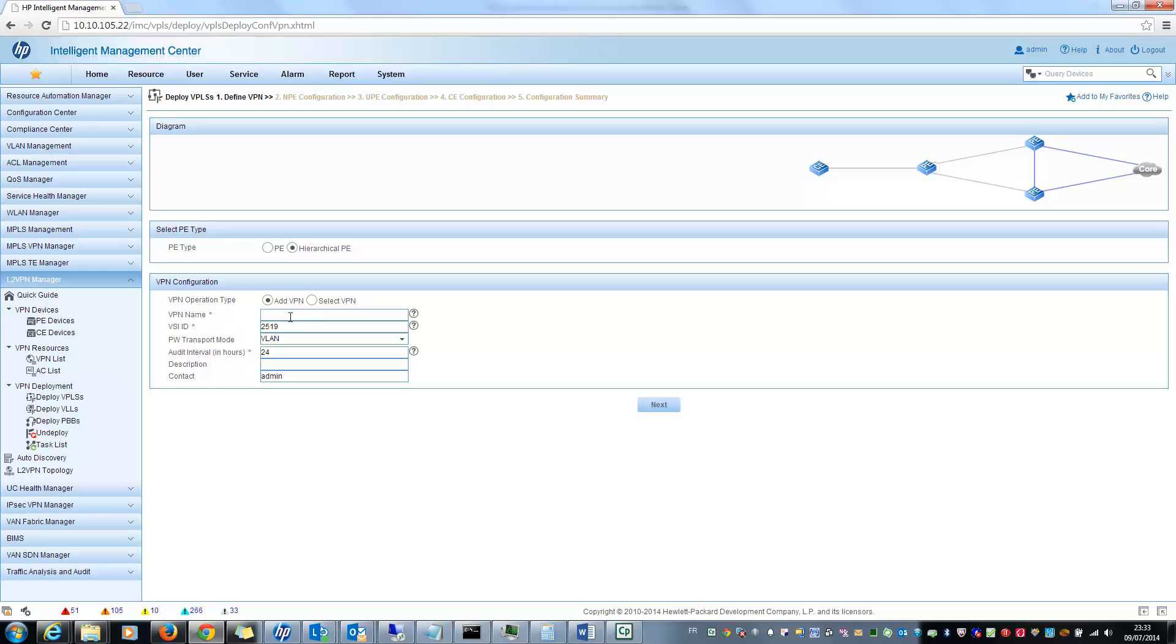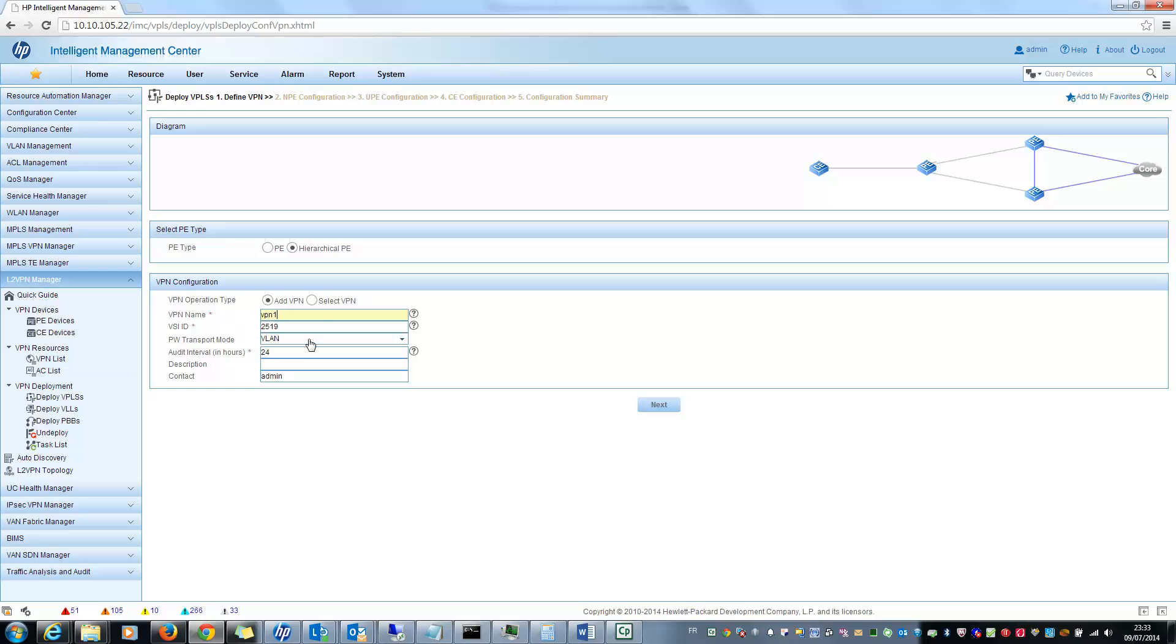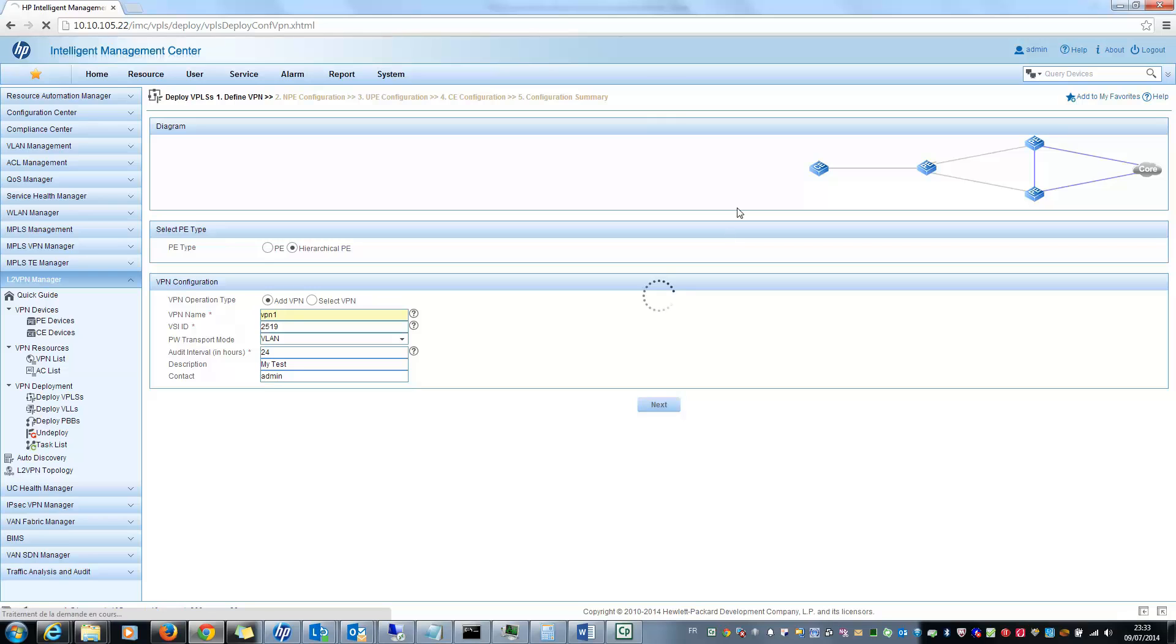And you can, for example, put a name. So I will add a new one. You can also select an existing one already discovered or added in your configuration. So let's put VPN one for example. VSID, this one should be good. Transport mode via VLAN. You can put a description. My test, for example. And a contact. Then I click on next.